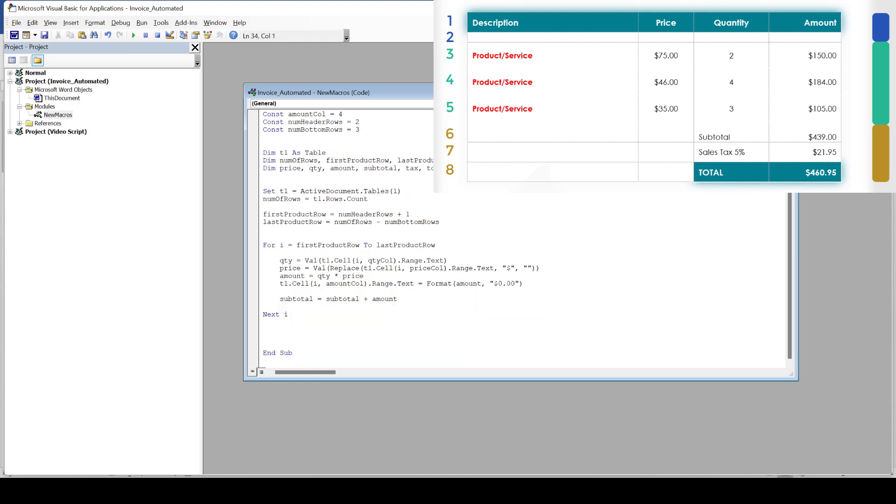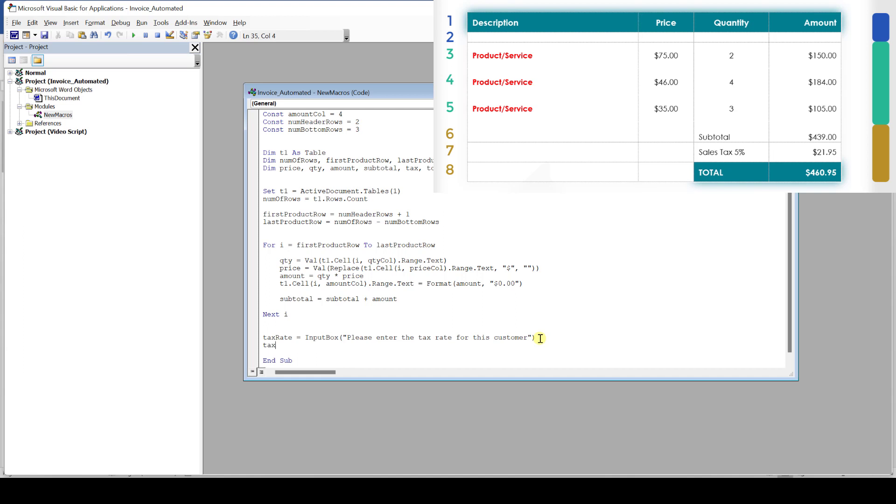The only thing left is the tax calculation and the total calculation. Since some of you might be creating invoices for different states or even different countries, we will make this tax rate variable by implementing an input box. And this is fairly simple. We say that the tax rate equals to the value that you enter into the input box. In the parenthesis, we can also enter some instructions that we want to show within that input box. By knowing the tax rate, we can now calculate the overall taxes of our invoice. This is done by multiplying our subtotal value with the tax rate. And of course we have to divide the tax rate by 100. Then the total value is the sum of the subtotal and the tax.